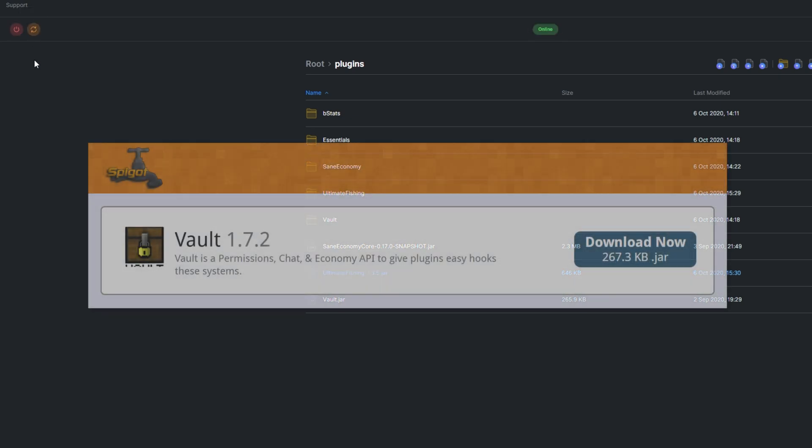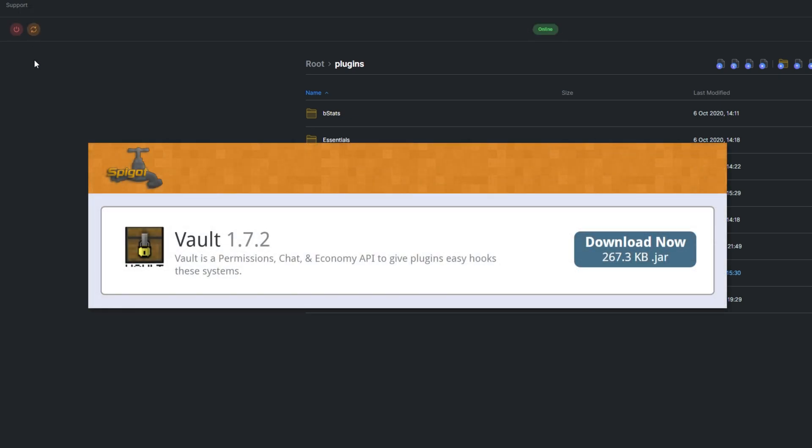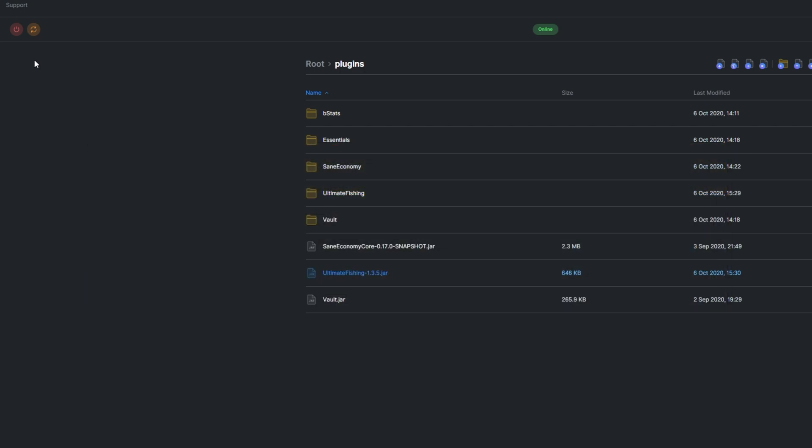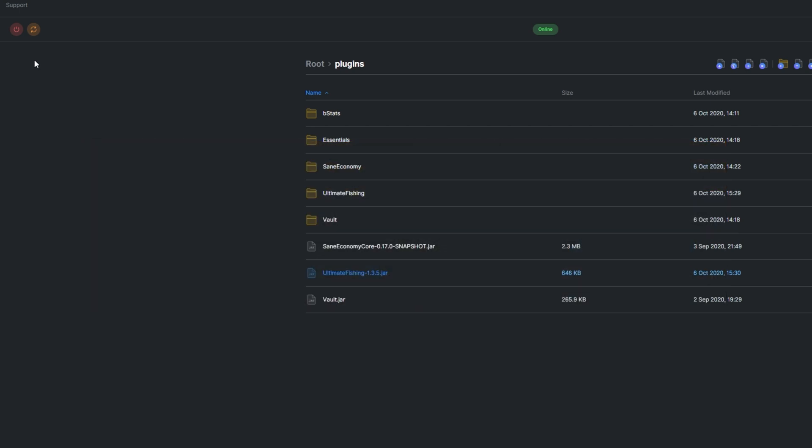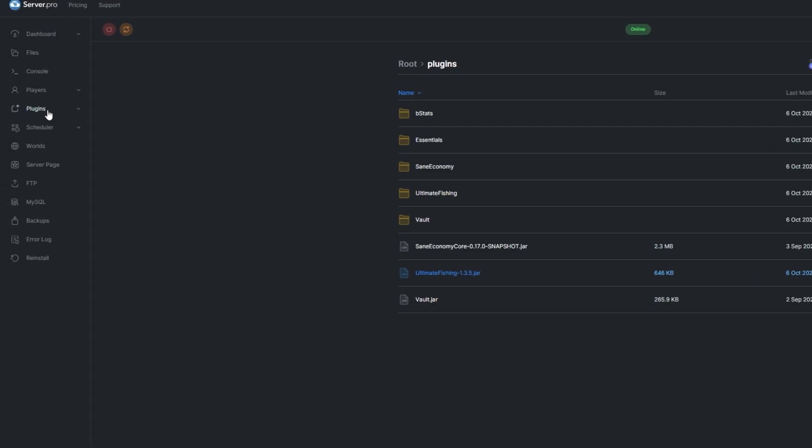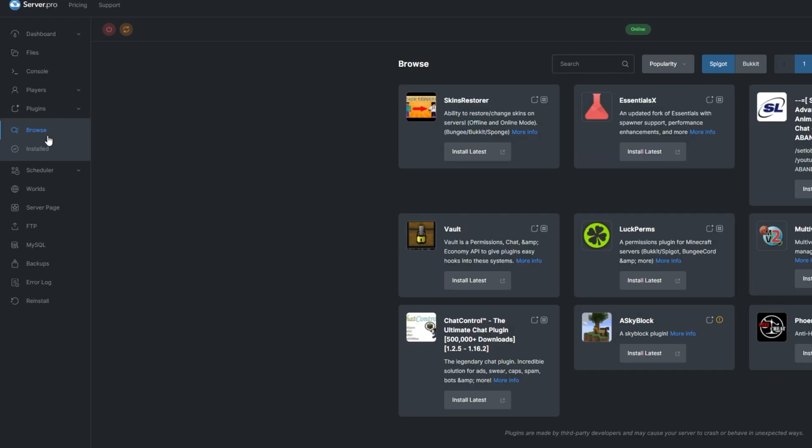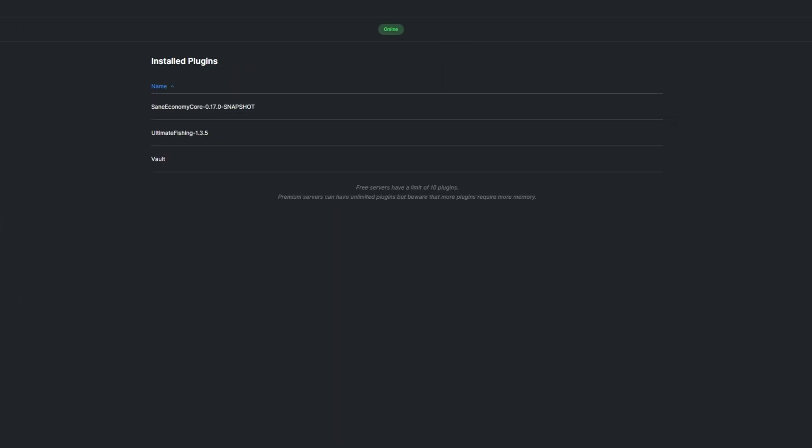Keep in mind that the plugin also requires the Vault plugin for Economy support to work. On top of that, you'll also want an Economy plugin of your choice. I'll be using an Economy. You can see what plugins you already have installed by going to the Install tab under Plugins.